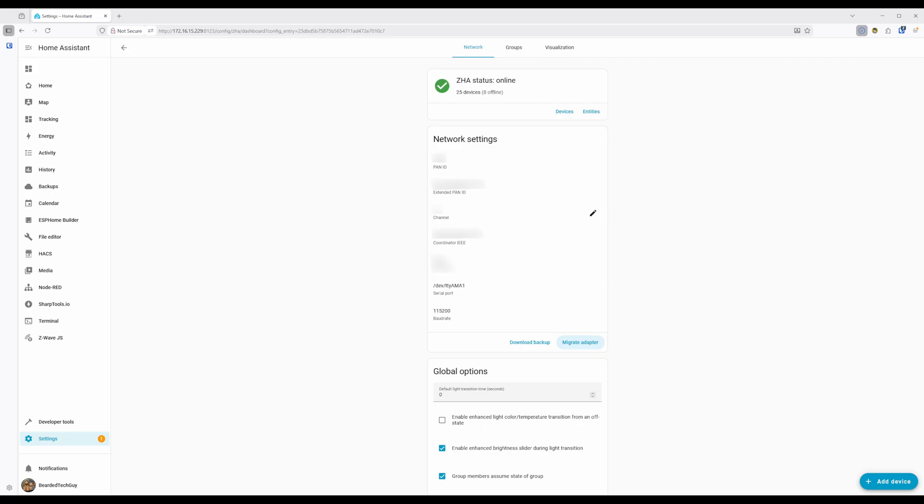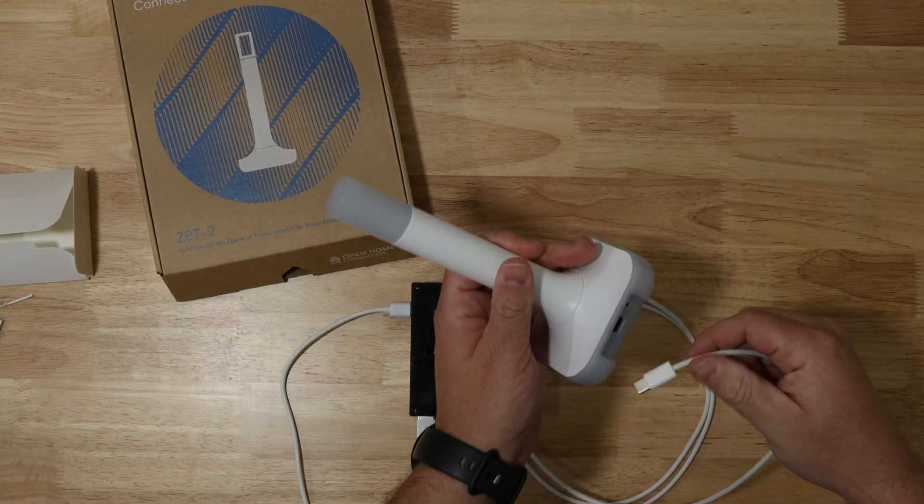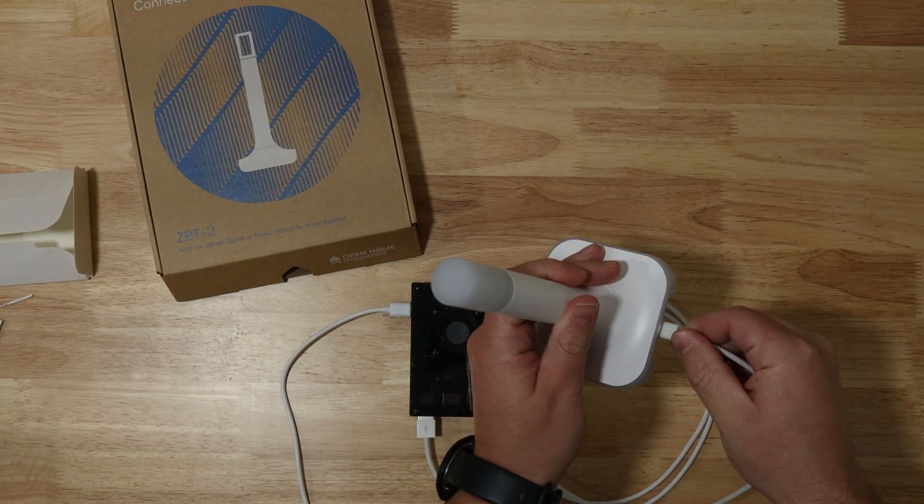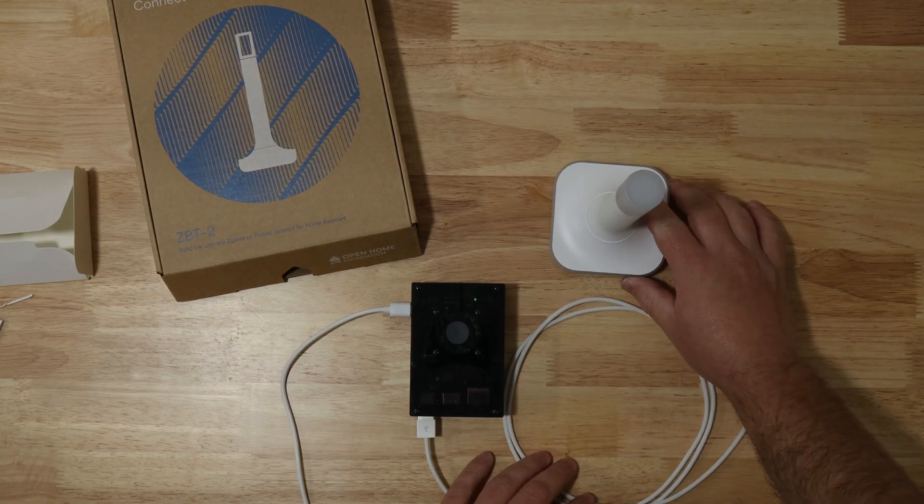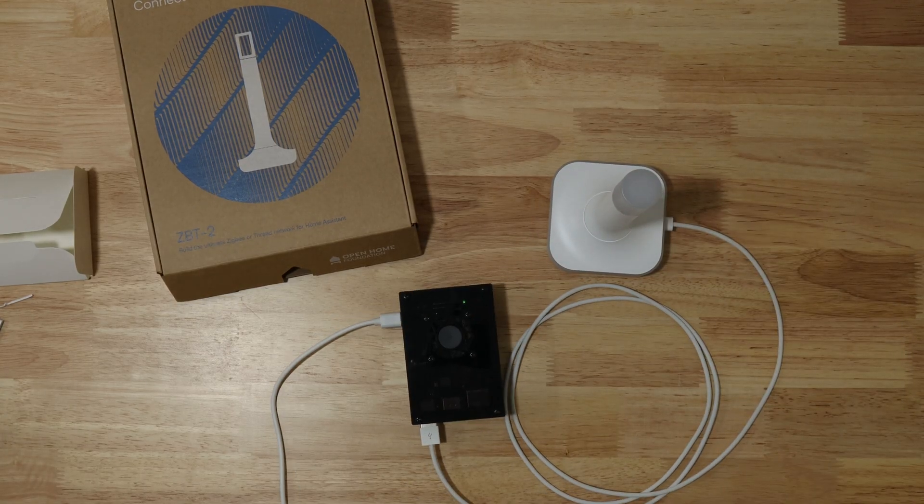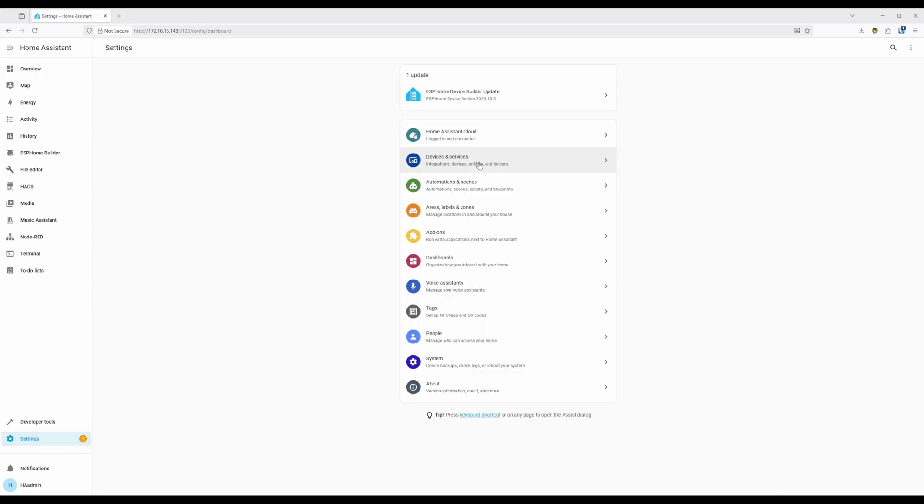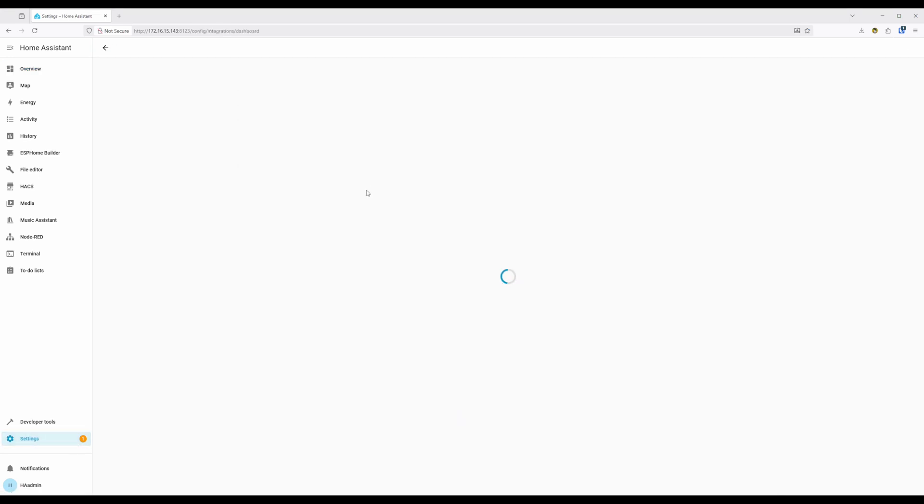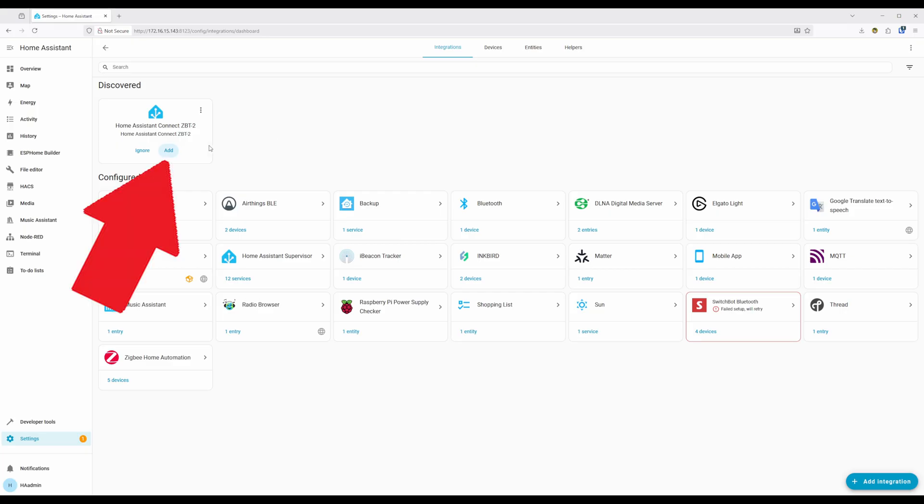Once all set, you can start the migration process. To migrate a ZHA network over to the ZBT2, first plug it into your Home Assistant hub and give it a few moments to be detected. Next go to Settings, and then click on Devices and Services. You should see the Home Assistant Connect ZBT2 under Discovered, where you can click on Add.